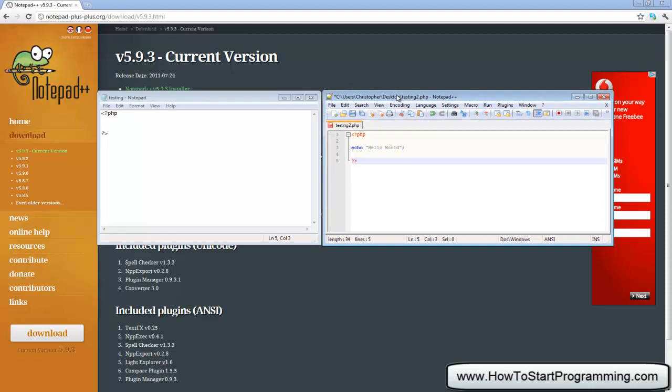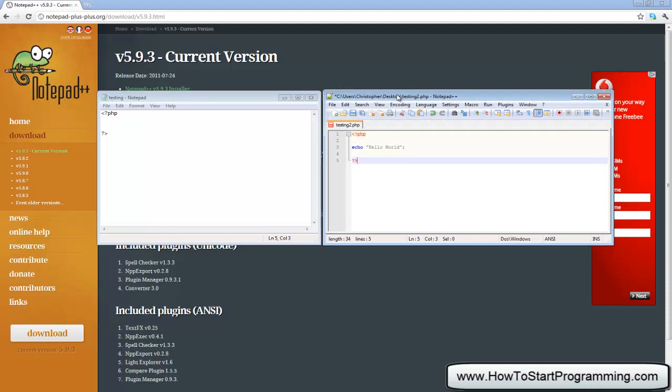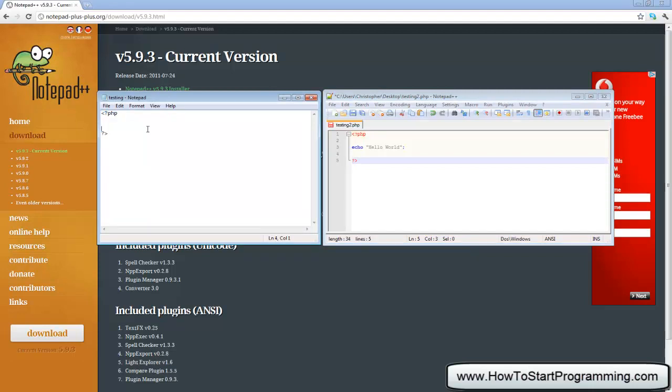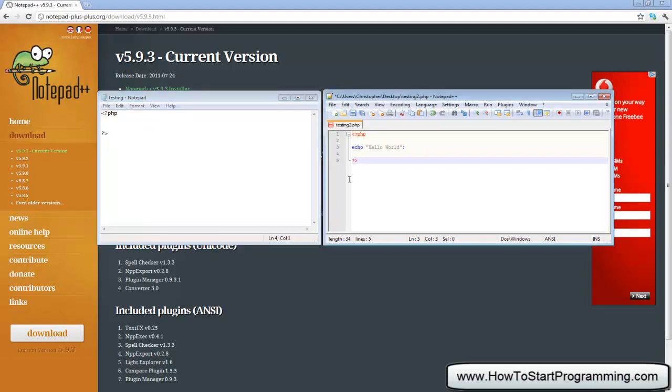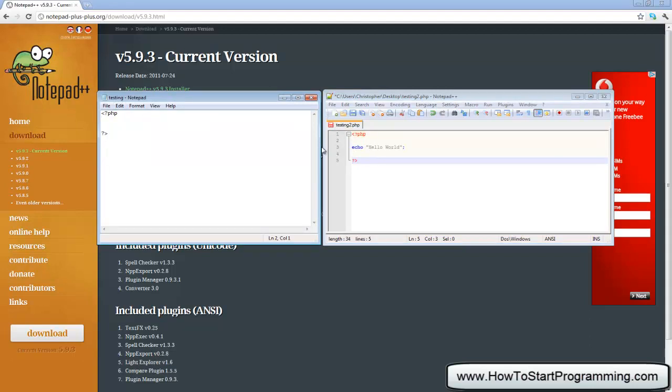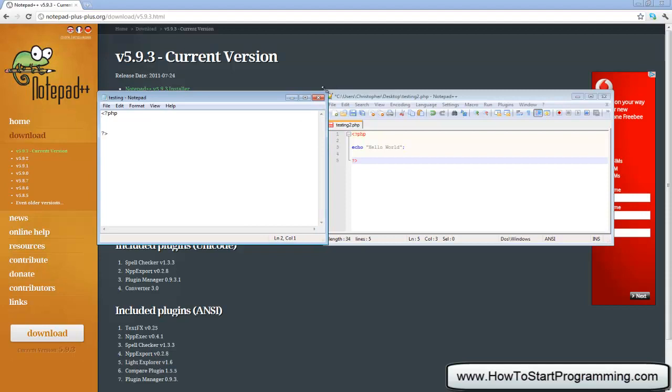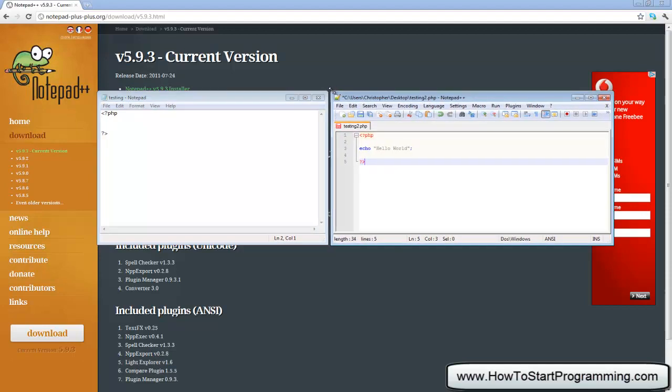So just before we end this video, if you don't want to download Notepad++ you can use the normal Notepad on your computer. It will work just the same, but the only difference is you won't be able to see the syntax highlighting, so it might be a little more difficult. Notepad++ doesn't compile the script in any way, so you can just save a PHP file with any text editor. You don't really need it, it is not required but it is recommended.